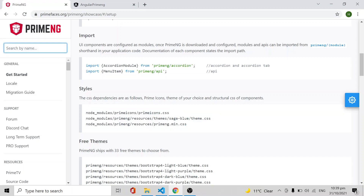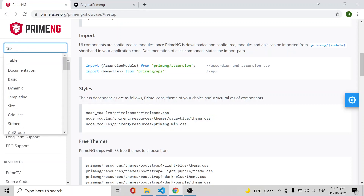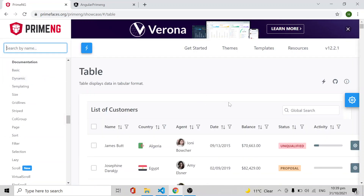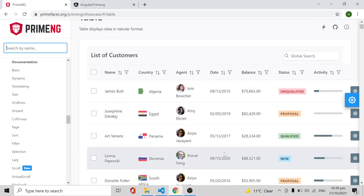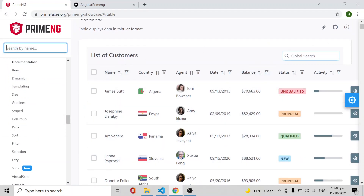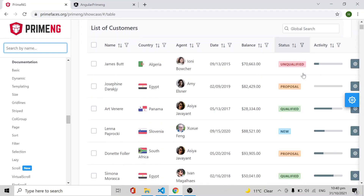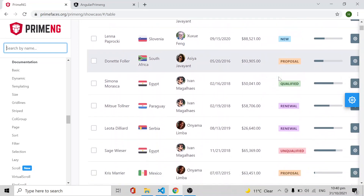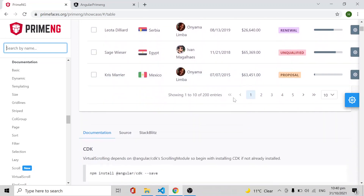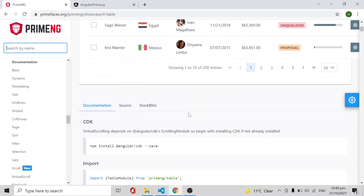Once you have done these steps, you can re-run your application and use whatever components you want. Here I am going to use the table component. In the documentation they show an example with a list of customers, with a global filter, sorting, field-level filtering, and pagination.